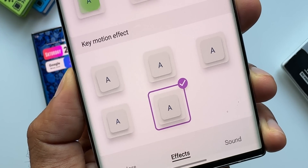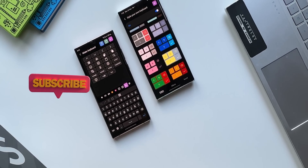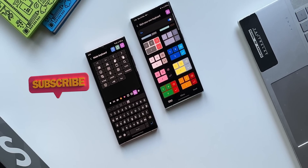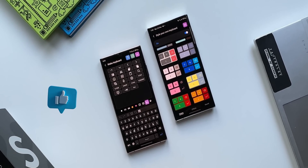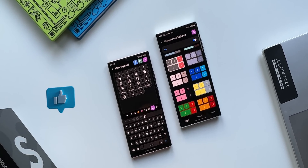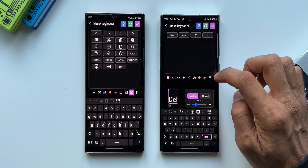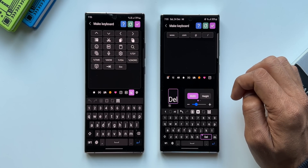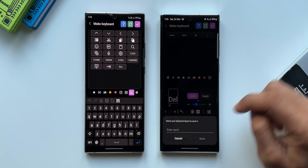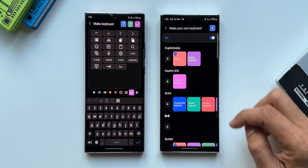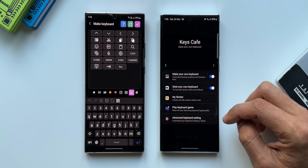Let me know what you think about this update and whether you are using Keys Cafe. The Good Lock app is not available in many regions, but you can use it through Fine Lock or Nice Lock applications. Thanks for watching - drop a comment, subscribe to the channel, and hit that like button if you find this video useful. Thanks again, my name is Salian, signing off - cheers!